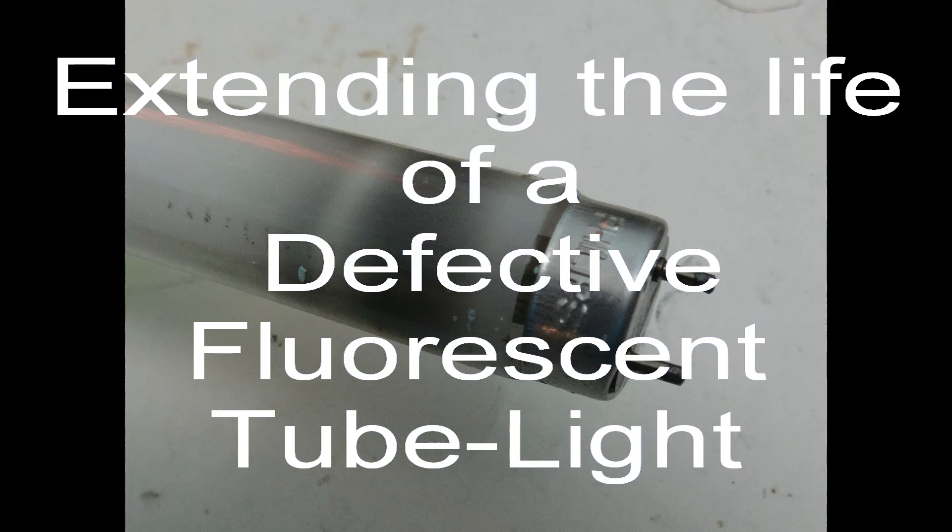In this instructable, I will show you how you can extend the life of a defective fluorescent tube light.